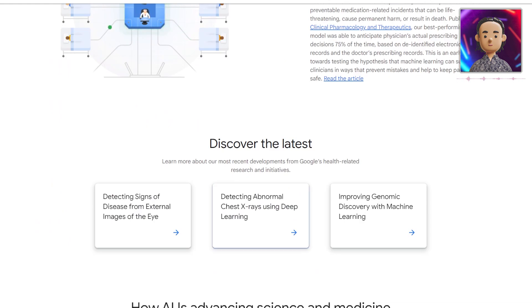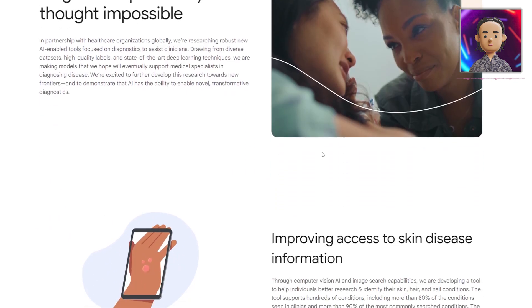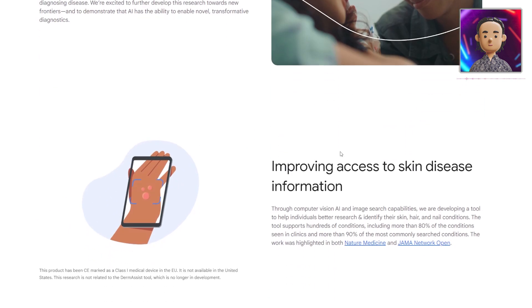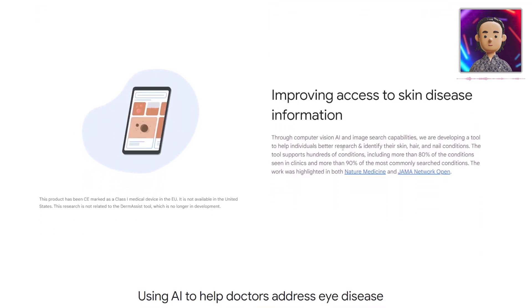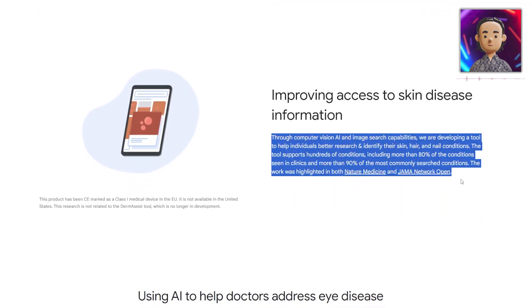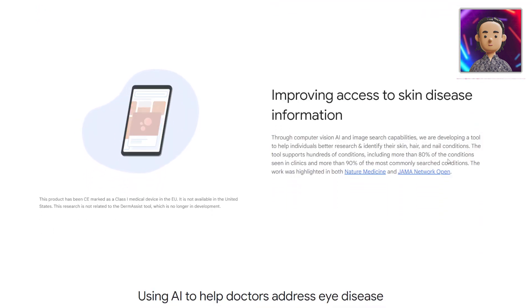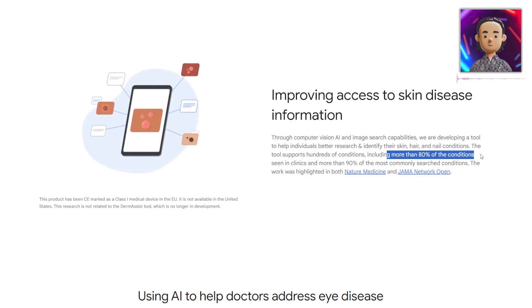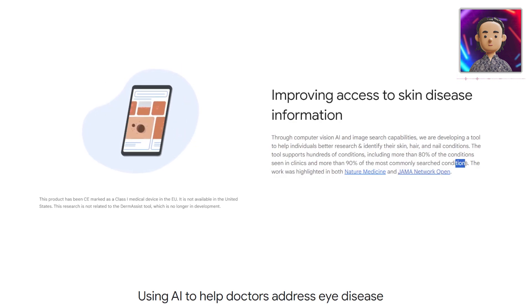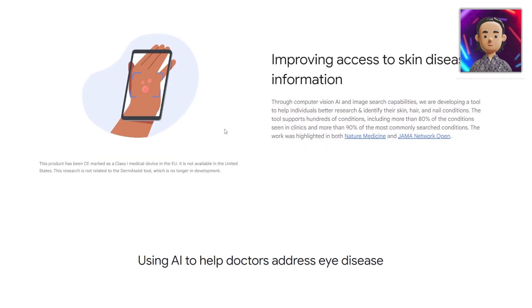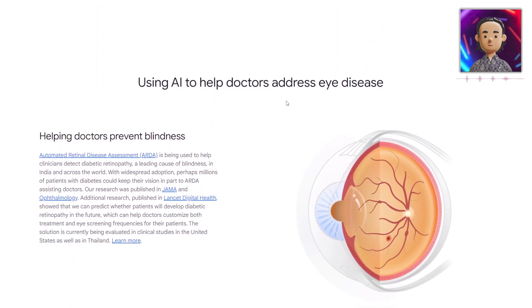We can also see on this other website that it's helping improve access to skin disease information. The tool supported hundreds of conditions, including more than 80 percent of conditions seen in clinics and more than 90 percent of the most commonly searched conditions. Scrolling down, we can also see that they use AI to help doctors address eye disease.